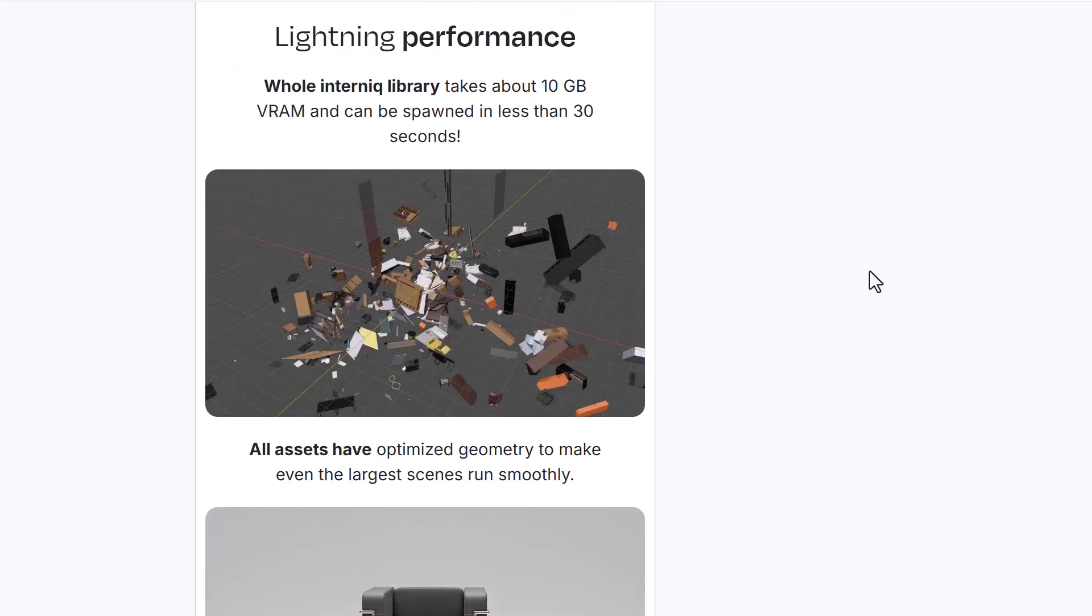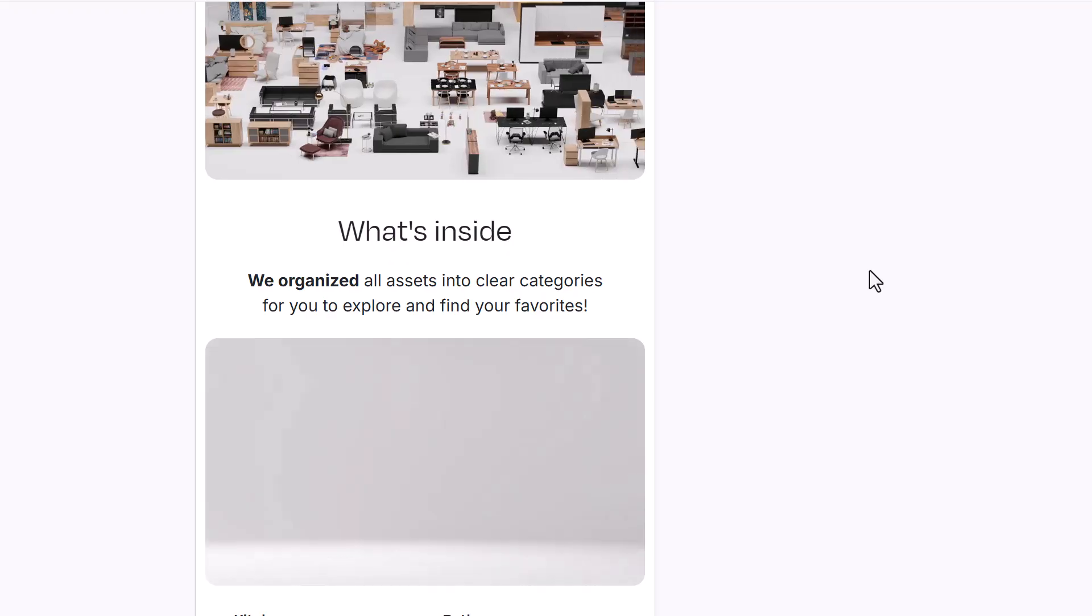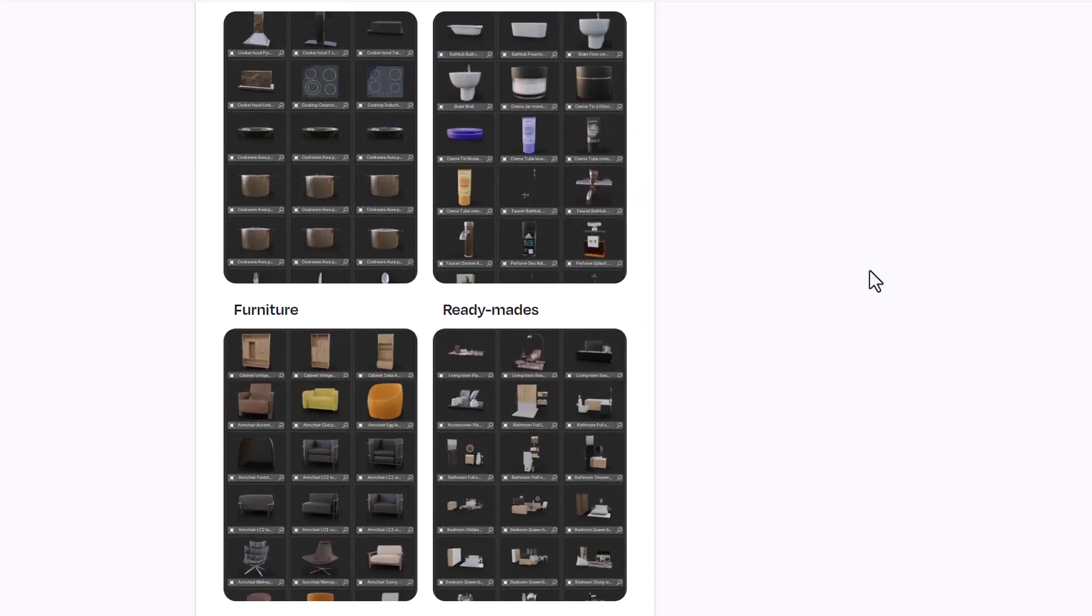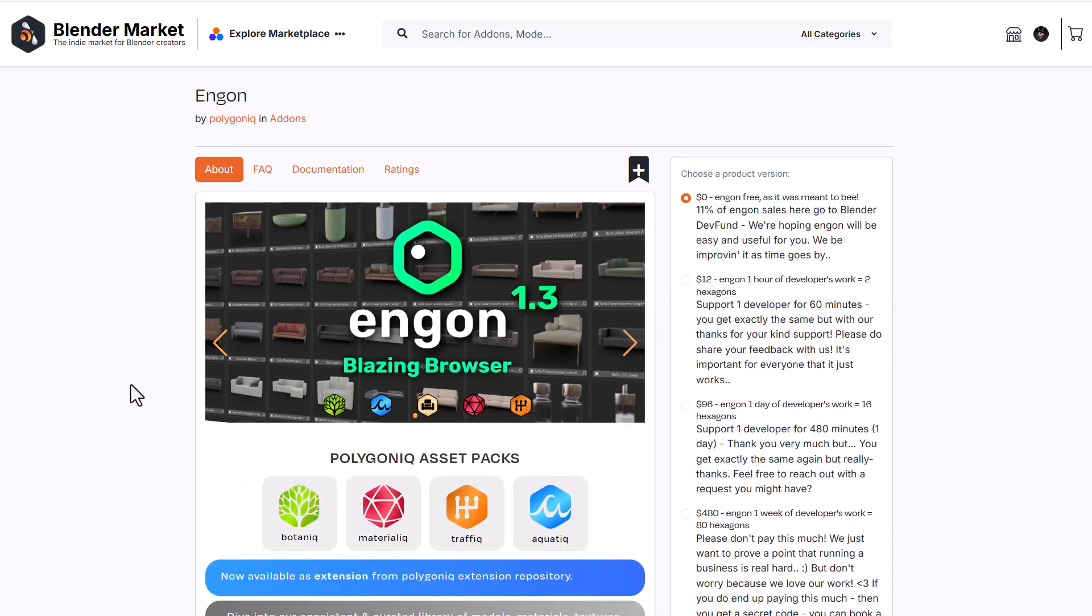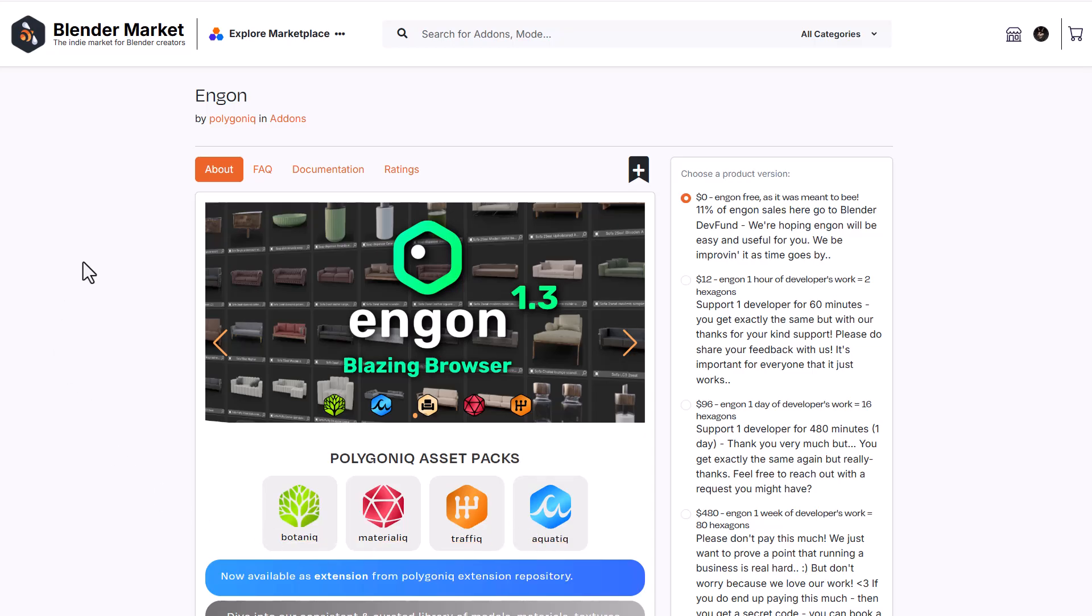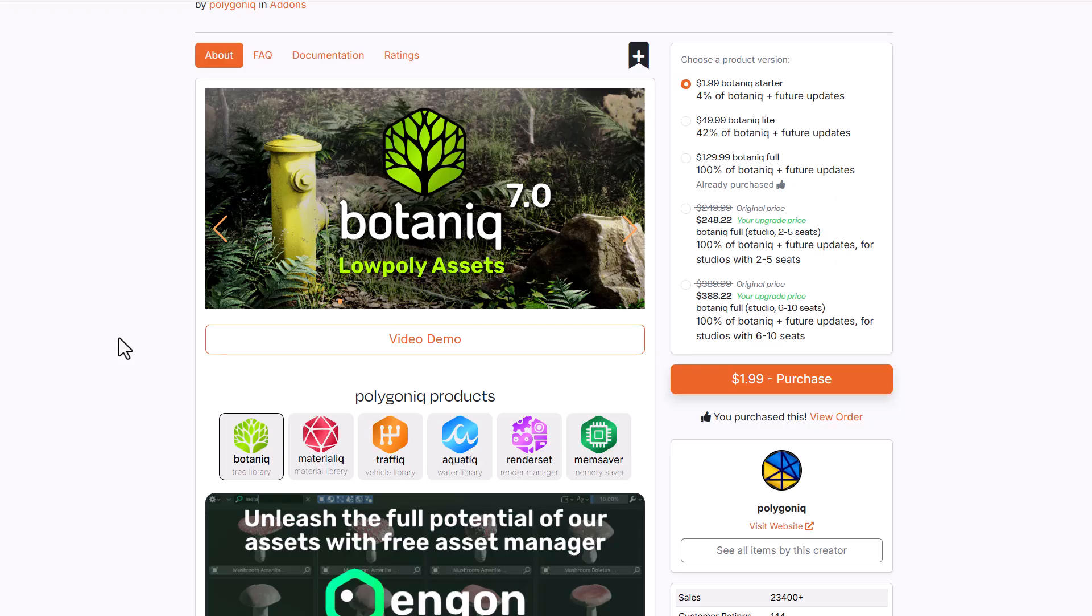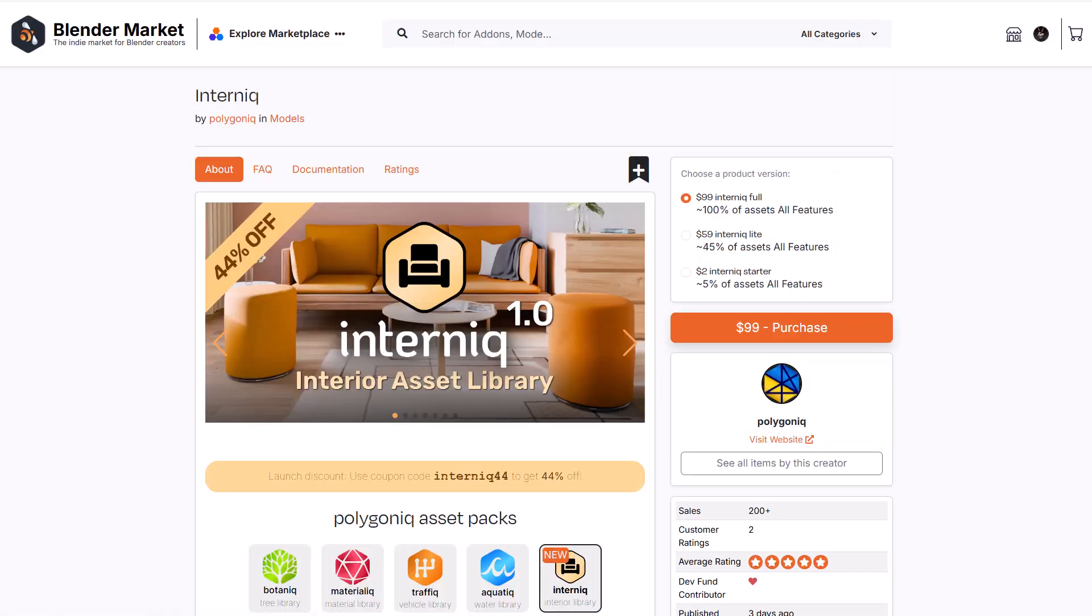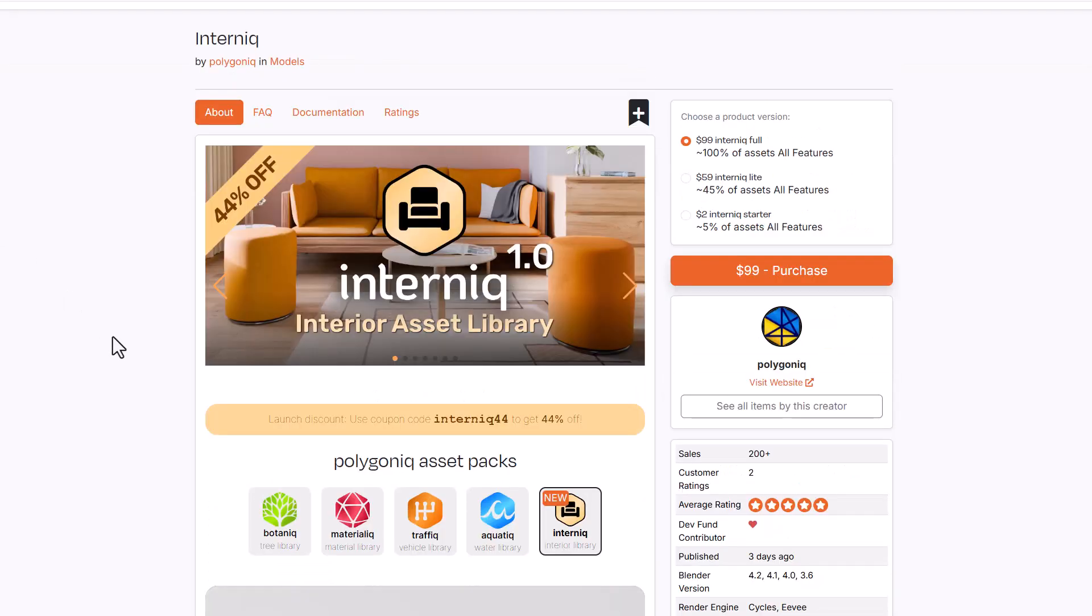We've just recently made a video about it, so check that out. This is currently doing a 44% launch offer. To work with this, you'll need the free add-on from Polygonic called Ngon. If you're looking for more quality stuff from Polygonic, check out Botanic, which now comes with more assets alongside low poly assets for game engines. Links and discount codes will be in the description.